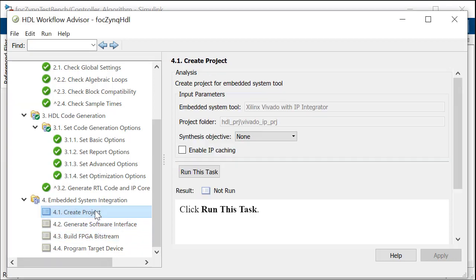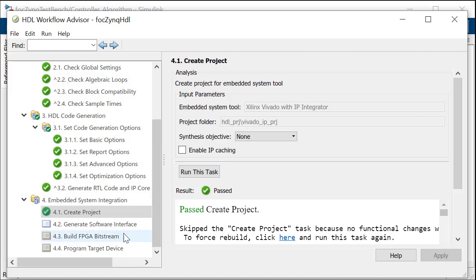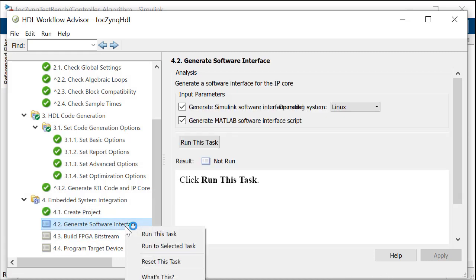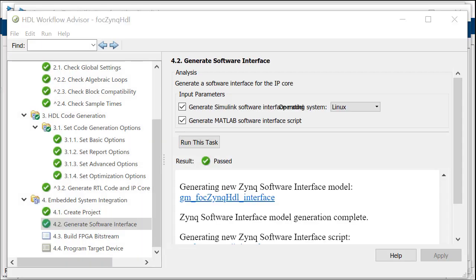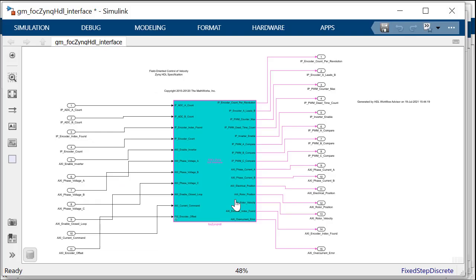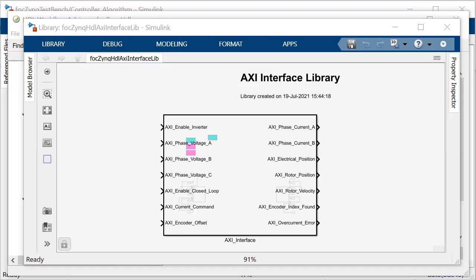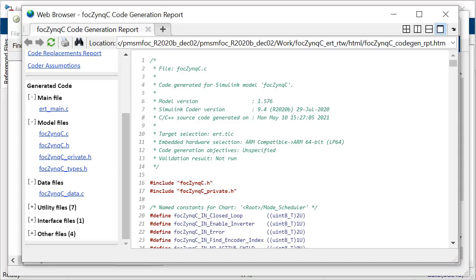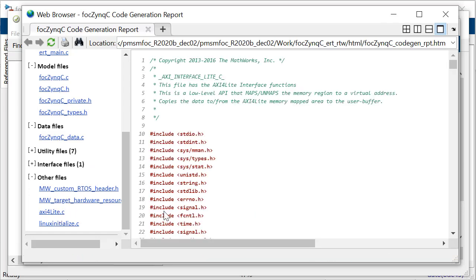Embedded System Integration Task 4.0 integrates the generated HDL IP core with the embedded processor. To interface the processor to the generated HDL IP core, Task 4.2 creates a Simulink model that replaces the original FOC Zinc HDL subsystem with its equivalent AXI driver block. The Workflow Advisor using Embedded Coder automates the generation of the drivers that connect to the target hardware giving read and write capability. Embedded Coder generates the AXI address mapping information which is included in the C header file.